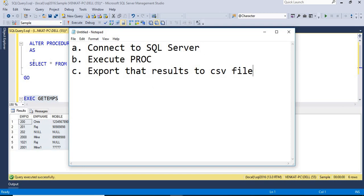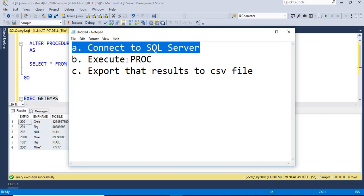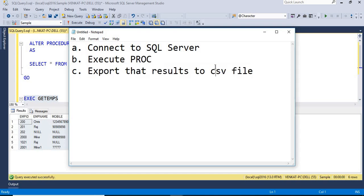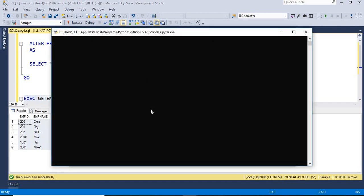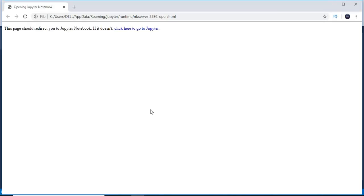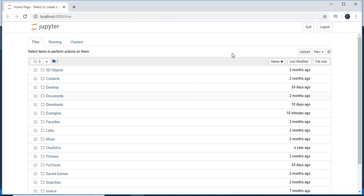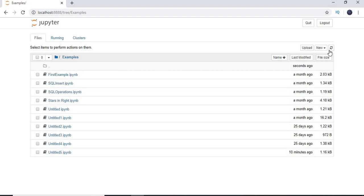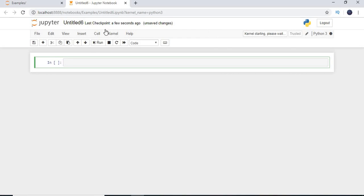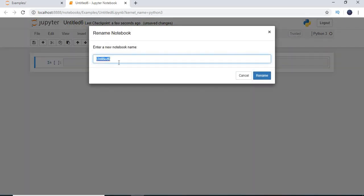Let's go to Python and connect to SQL Server, then execute the procedure and export the results into a CSV file. I'll go to Jupyter Notebook — you can also use Spyder or any editor you're comfortable with. Let's go to the example folder and create a new Python 3 file.